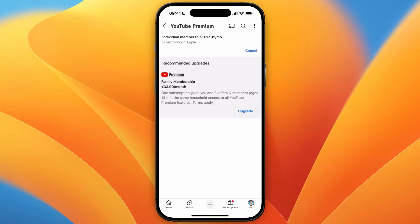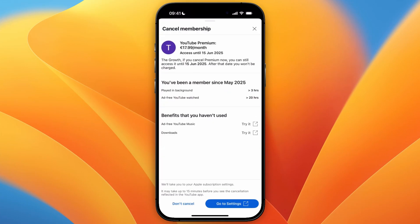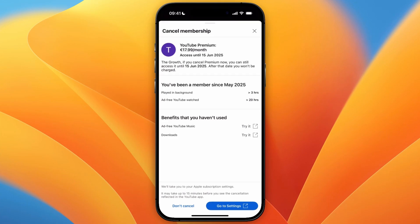You also see where it is billed, so if it's billed through Apple for example then it will redirect you to your Apple account settings and from there you can cancel. If you bill through a credit card then you can just do it from within the app, but just going to click cancel and then in my case I am billing through Apple so it will say go to settings.